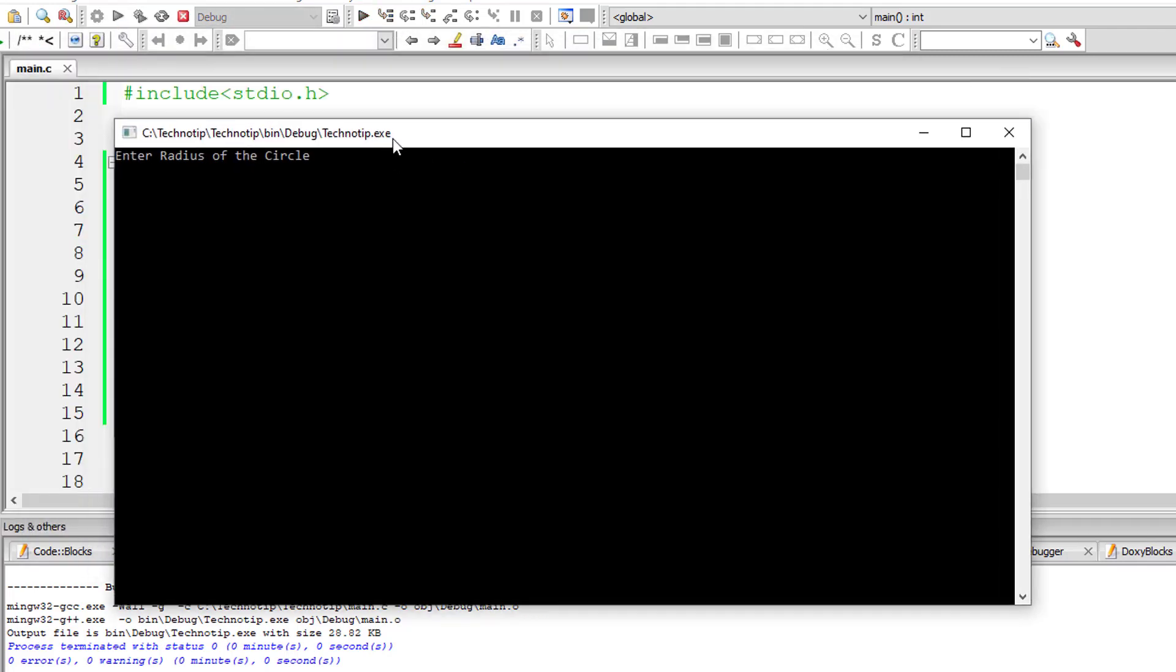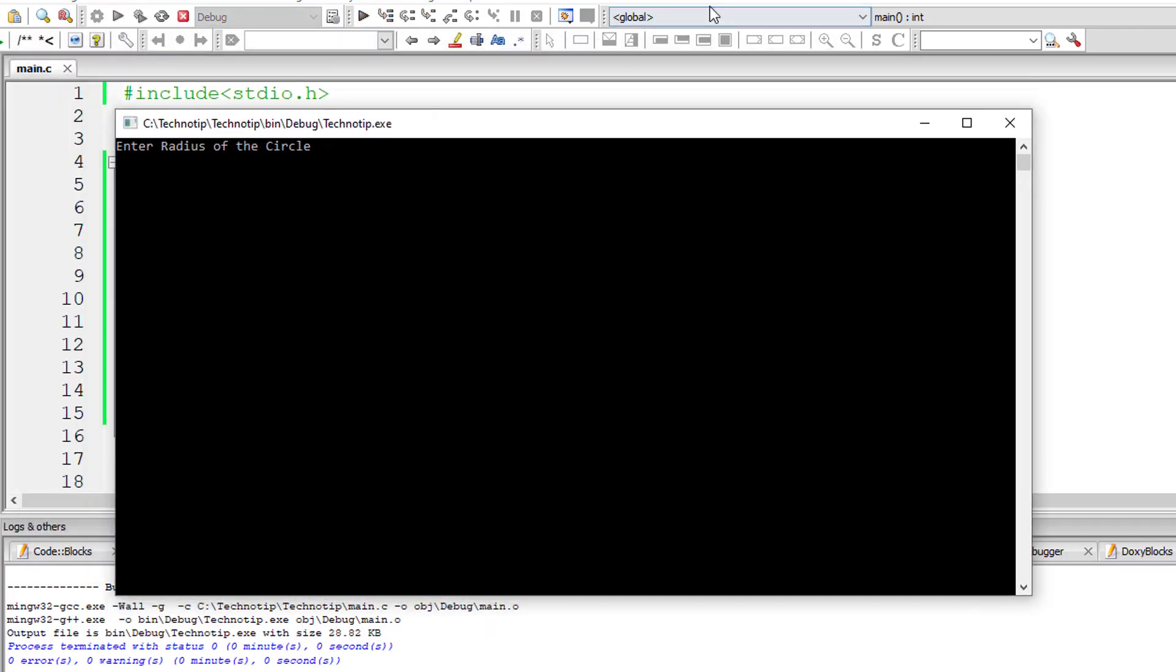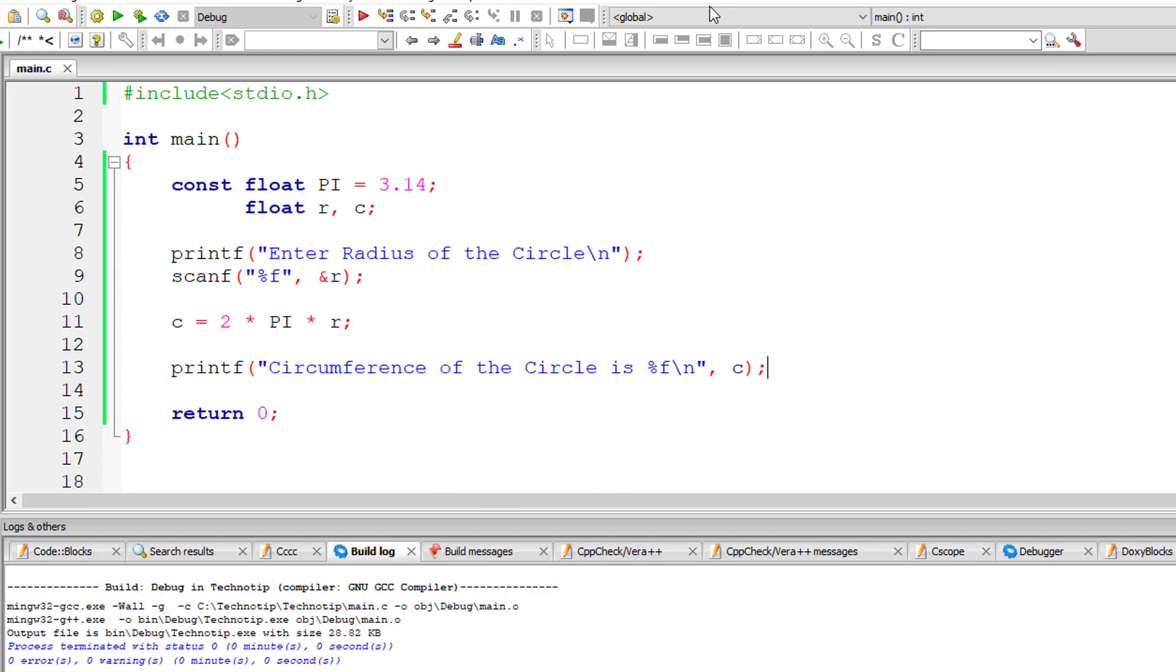So I'll give radius as 5. So the circumference of the circle is 31.4002.